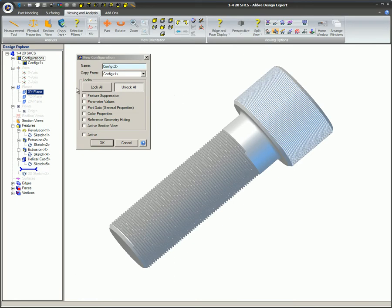Configuration options. These are the available options of part configurations. After they are selected, the options can be changed later by simply right-clicking on the configuration name and selecting Edit. These are the only options that allow the parts to be different from the other configurations. Feature suppression allows features to be suppressed. This allows features to be added so they appear in some of the configurations but not in others.